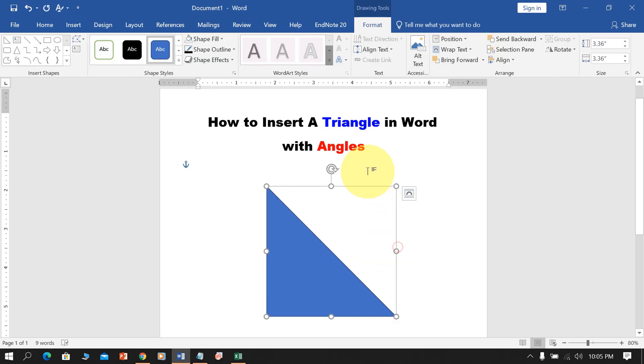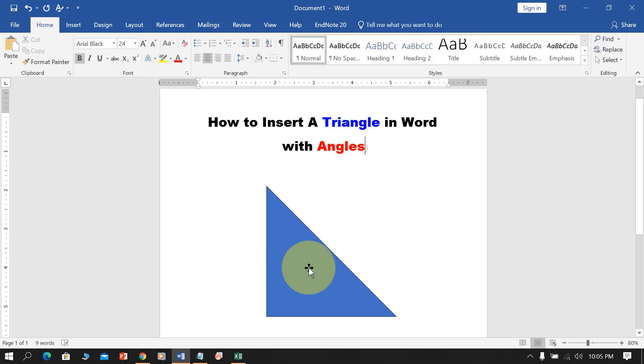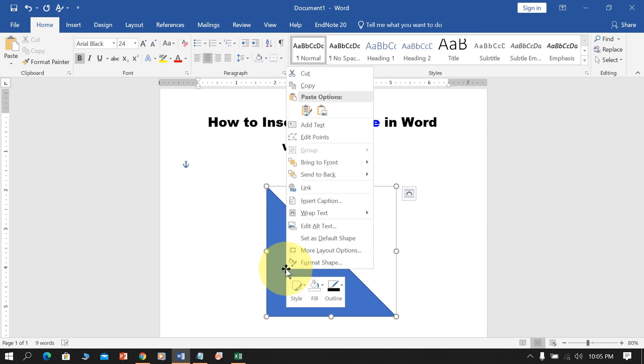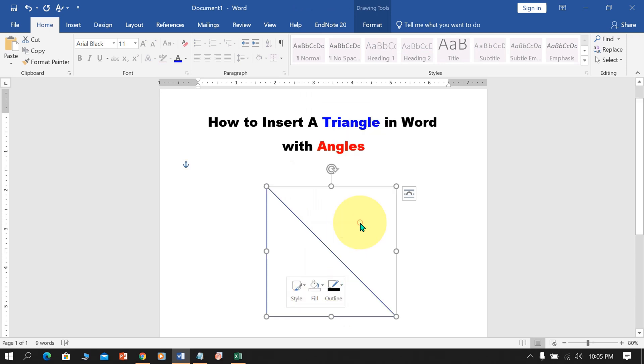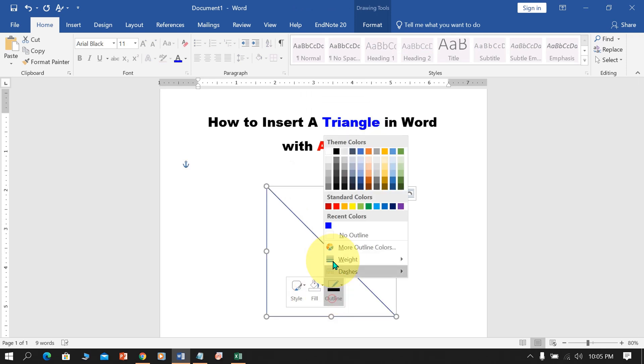Now, as you can see, this triangle is filled with blue color. We need to remove this blue color. Just select the Fill option and select No Fill, and select the outline black.